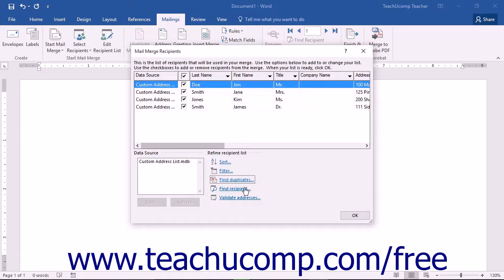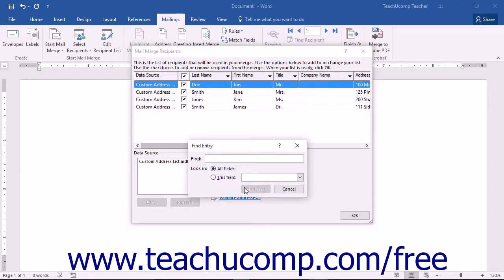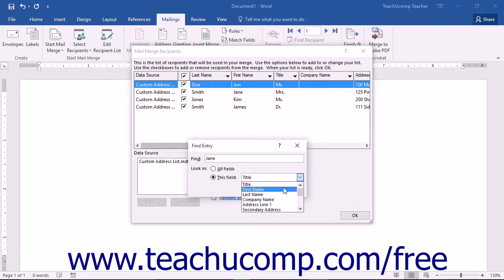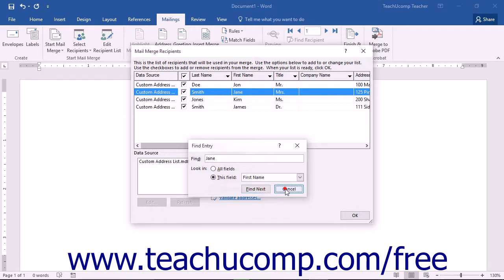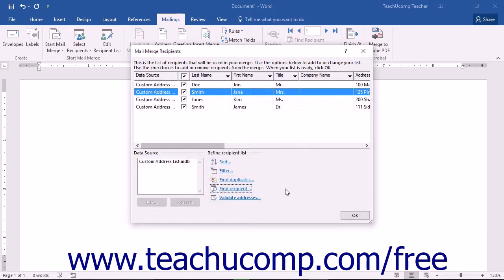You can click the Find Recipient hyperlink to open the Find and Field dialog box, which you can use to locate a record in your list by a field's value. Once you are finished using the dialog box, click the Cancel button to return to the list.